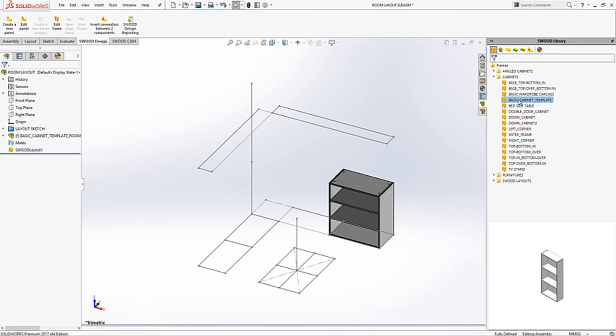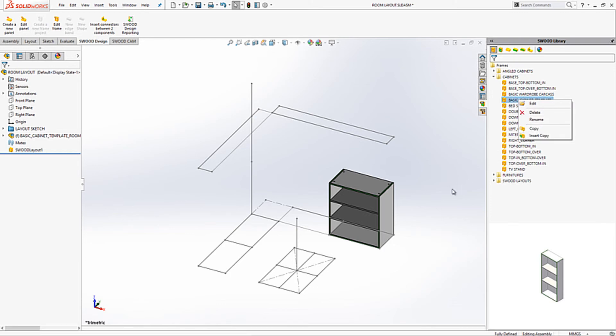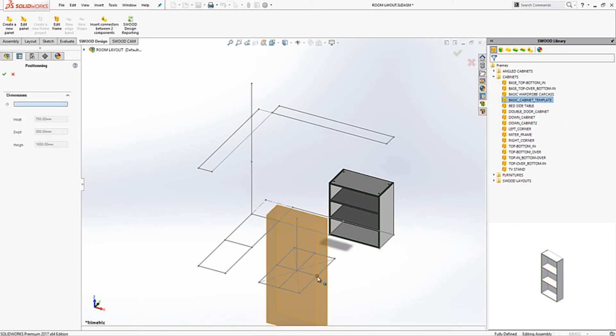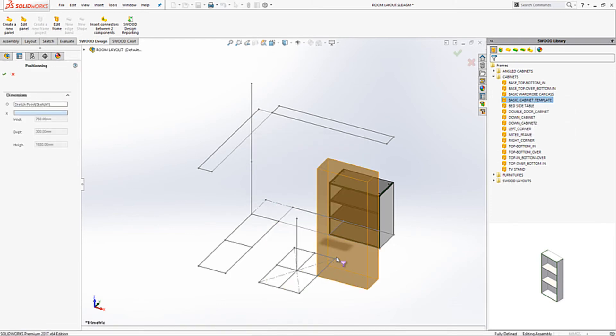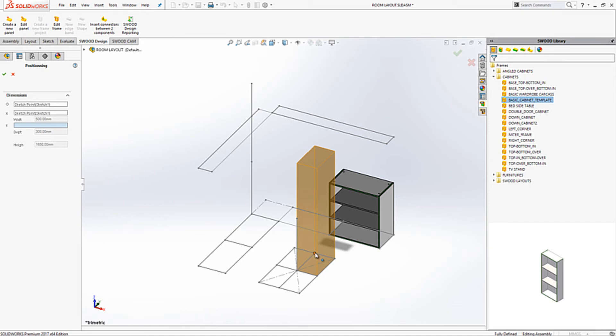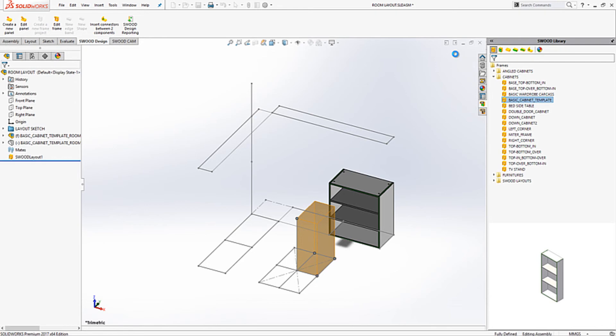We can then use the same template but specify different size and location. Here I will add the same template to the items of my layout. These two frames are now completely different sizes. And although they are the same template they are completely independent of each other. Meaning that one template can meet multiple different requirements within the same project.